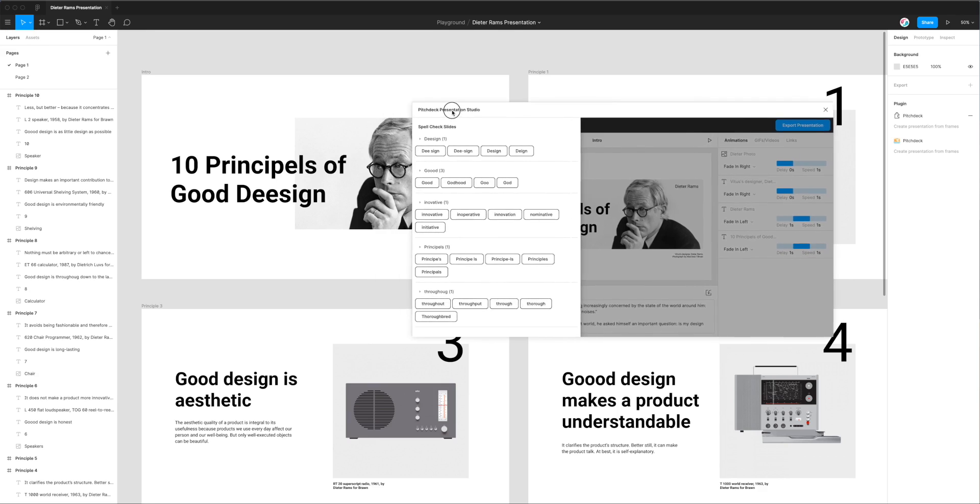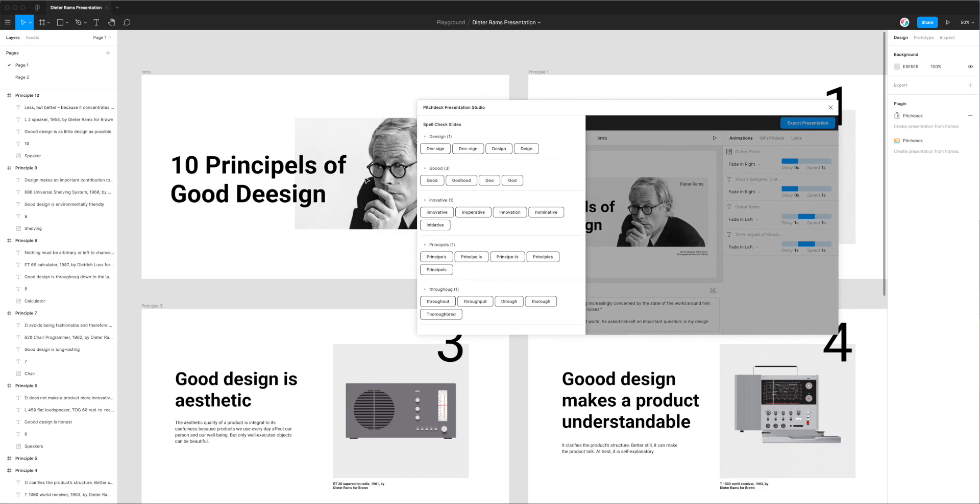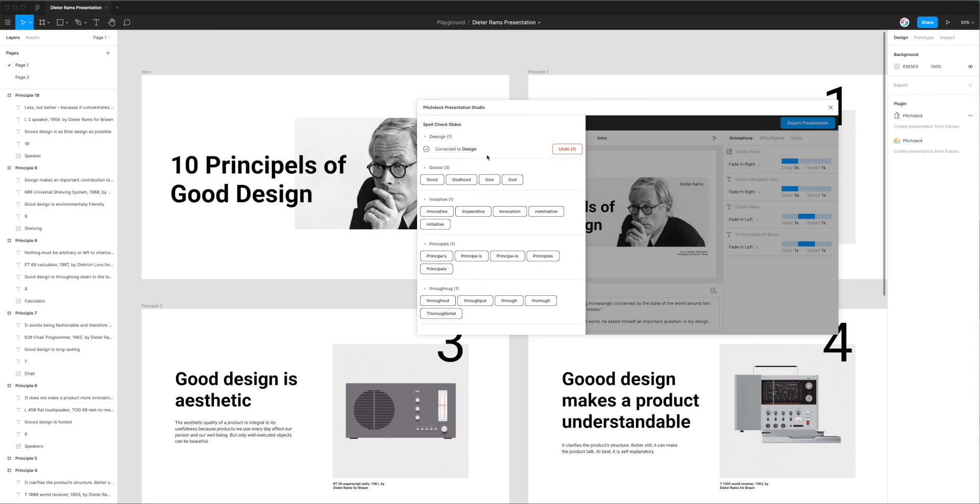So the first thing we can do is we can see here that the spelling error is showing up, so I'm going to correct that by clicking on the correct option. In this case I'm going to click on design and you can see there it's just instantly corrected the word design to the correct spelling.